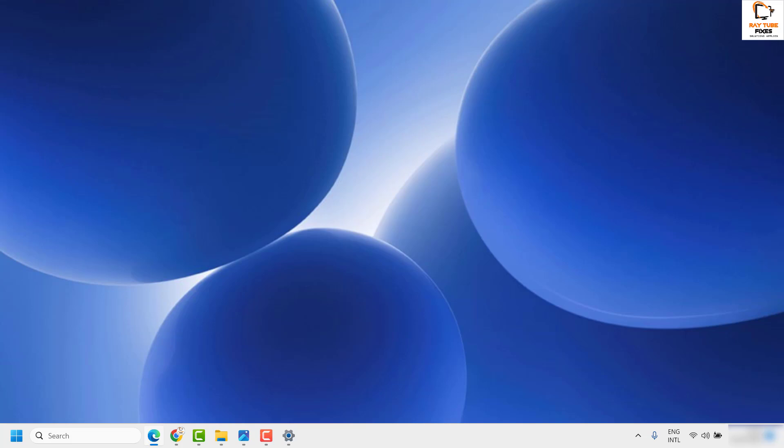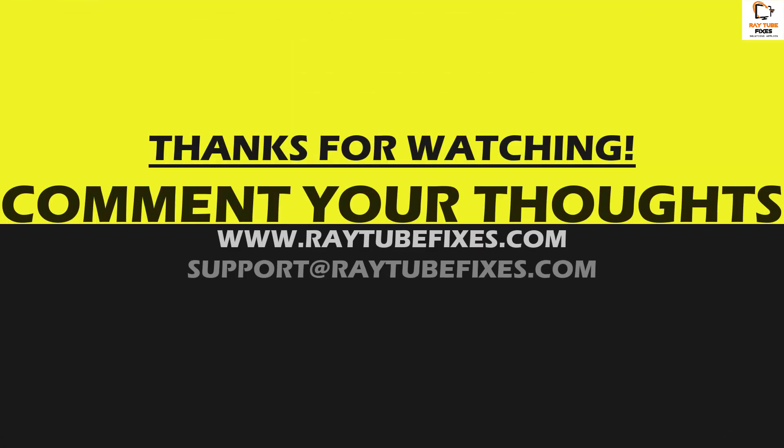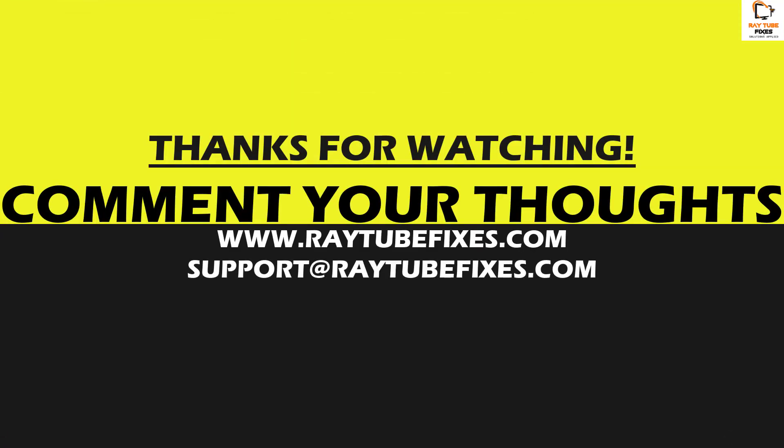I hope this video was useful. If you like this video, please make sure to hit the like button and do not forget to subscribe to my channel. Thank you. Have a great day.